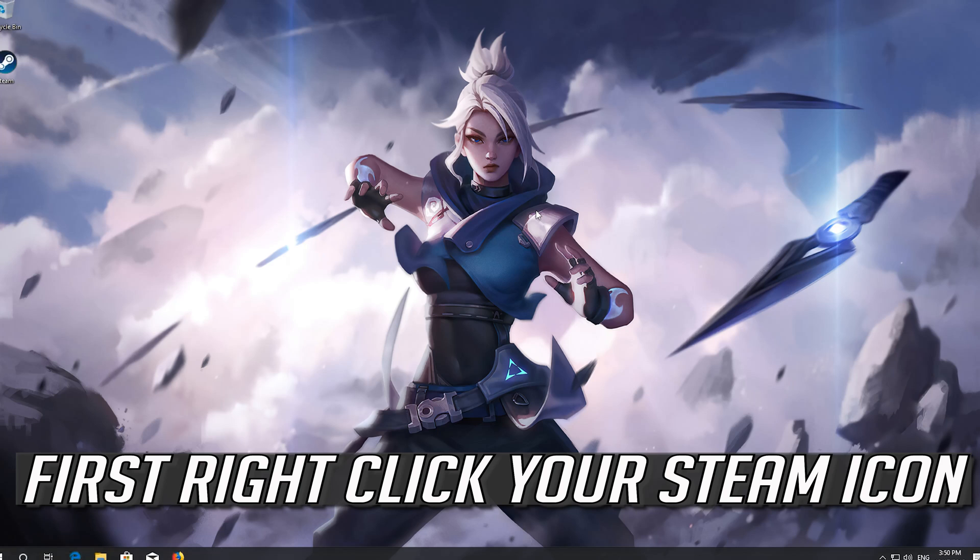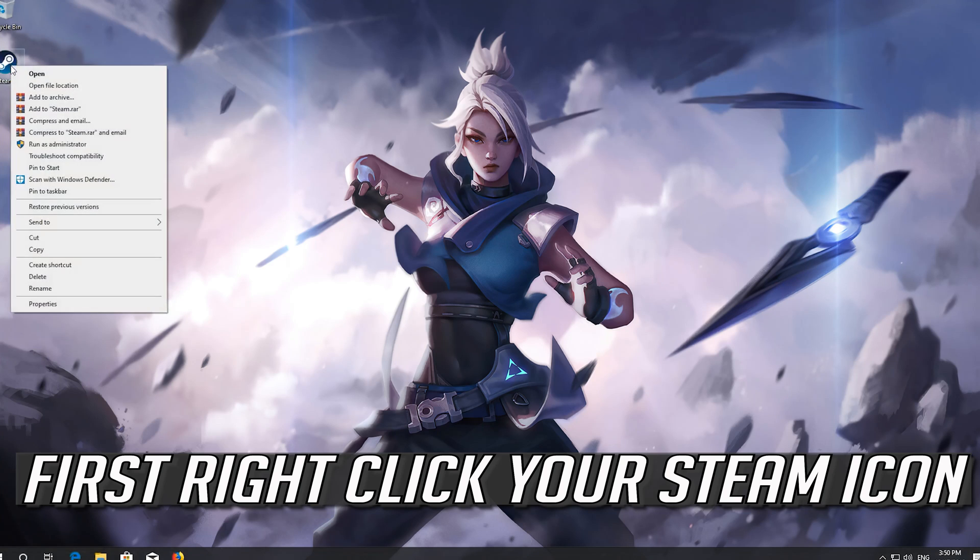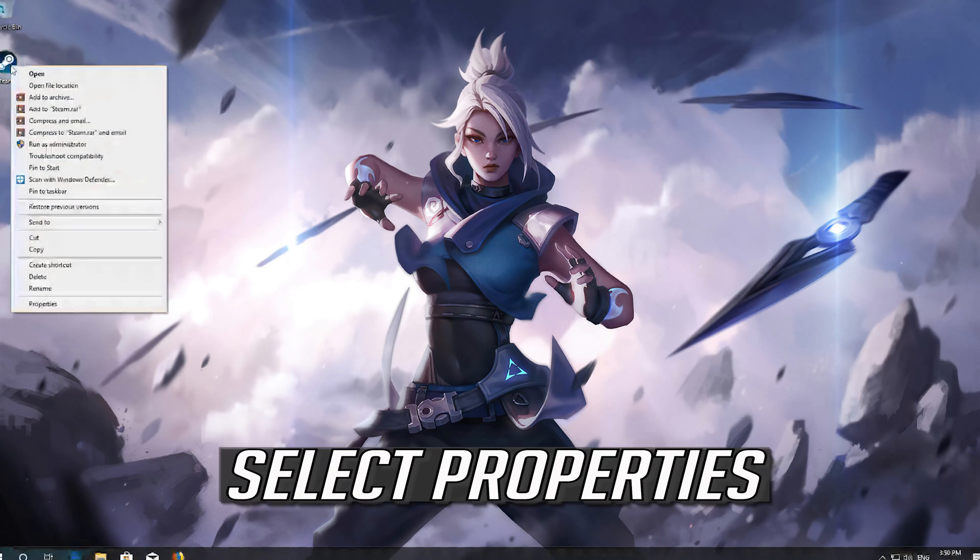If that didn't work, right click your Steam icon. Select properties.